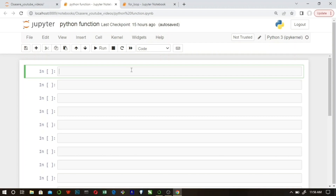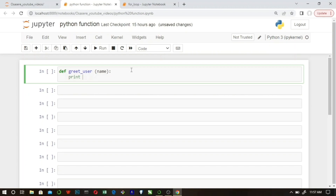Let's say you want to create a function that greets an individual. First, you introduce a function with the keyword 'def', then give the name of your function — 'get_user'. You open parentheses and place your parameters. Parameters are tools that expand the abilities of your function. This 'get_user' function is going to accept one parameter called 'name'. Then we print a message — 'Hello', followed by the name converted to title case — all within the function.